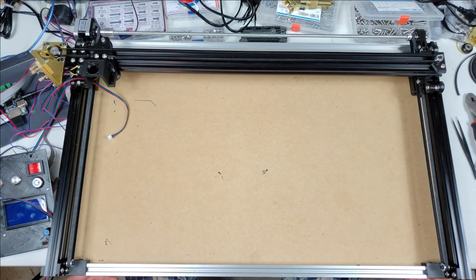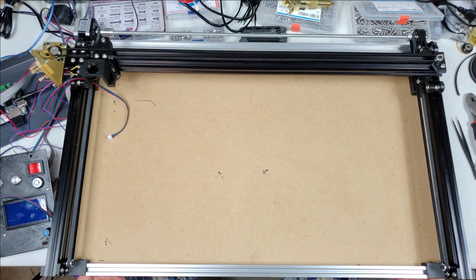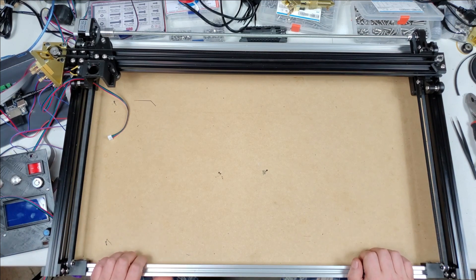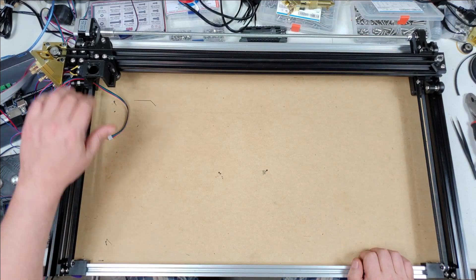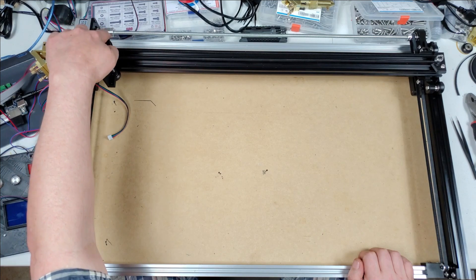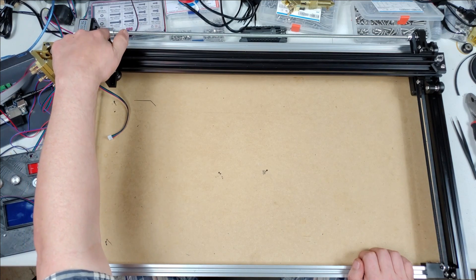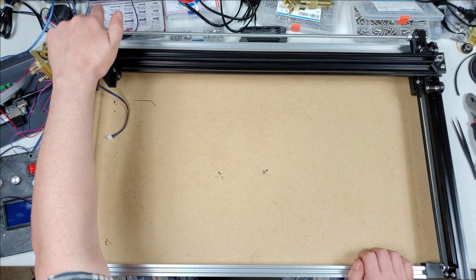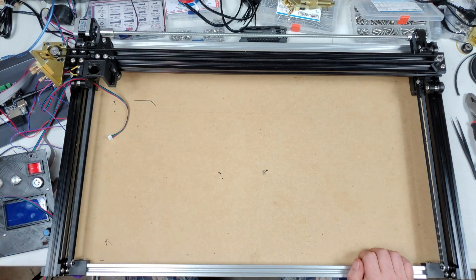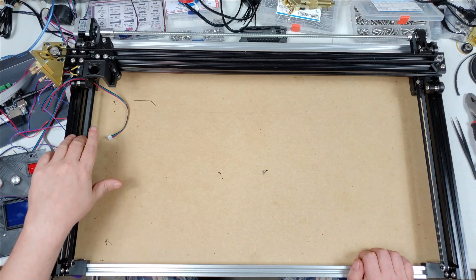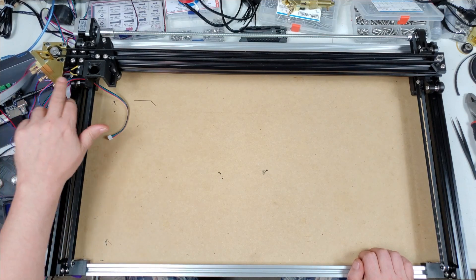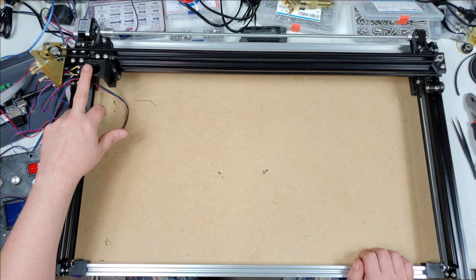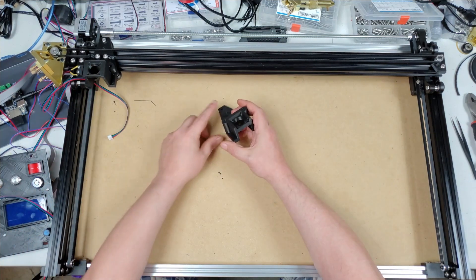But what I found was that if I did that, then this back piece over here would butt into the laser tube housing and I would lose about an inch. So what I did instead was I raised this mirror and reprinted this. Here's the old one, it's much lower.